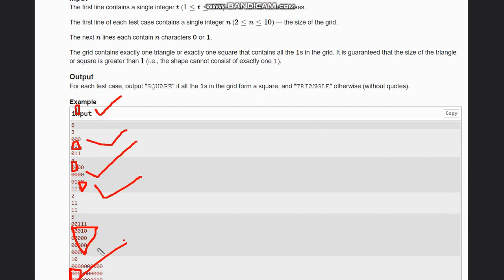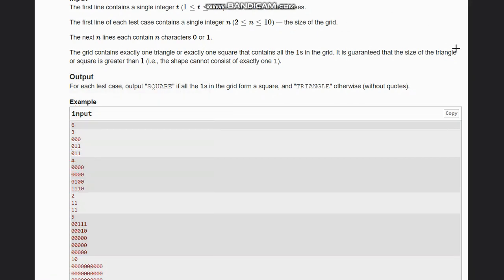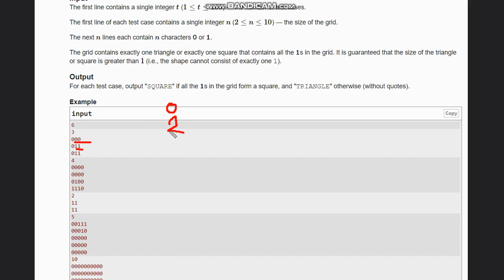Now, how to proceed with this question. First, what we need to do is count the number of ones in each row wherever we encounter ones. So wherever we get a one, we count the number of ones in that row. Whenever the count of ones is greater than or equal to two, we proceed further. Suppose the count in one row is zero, then the next row has two ones — as soon as we get count greater than one, we check the next row.